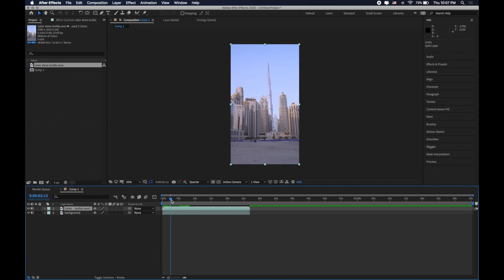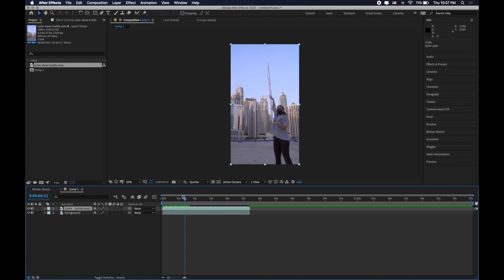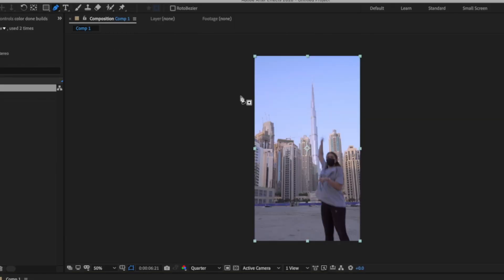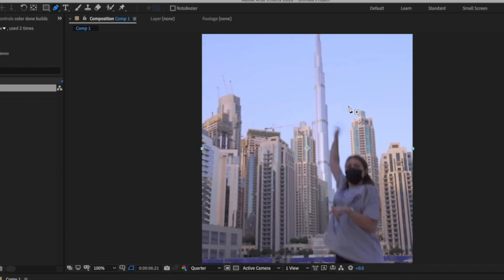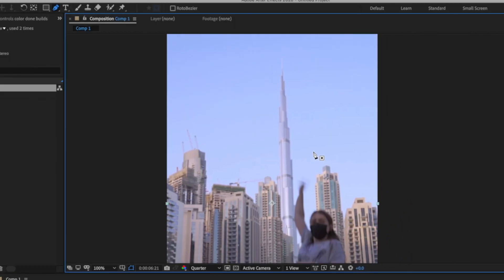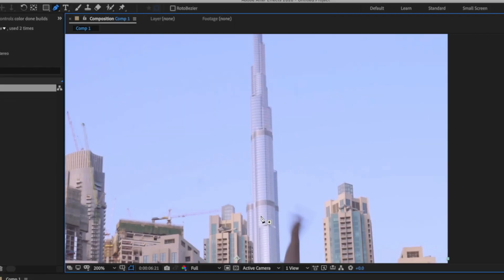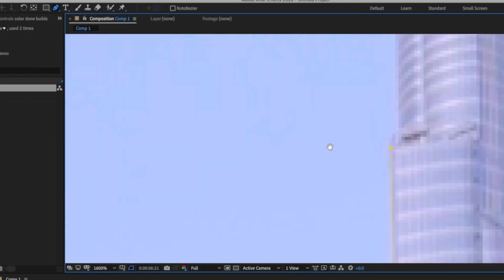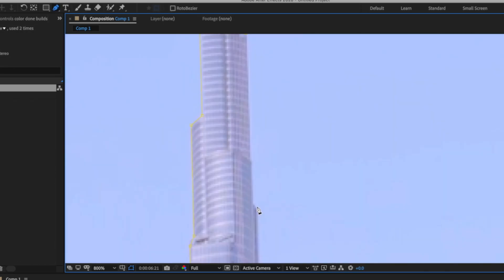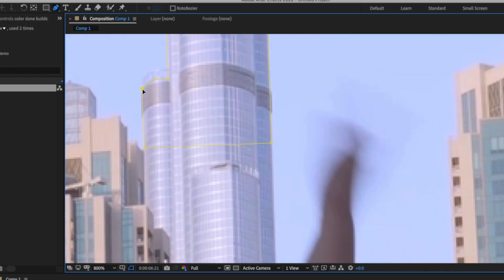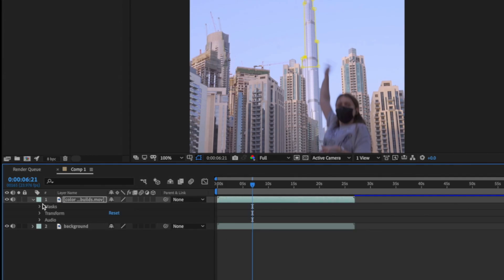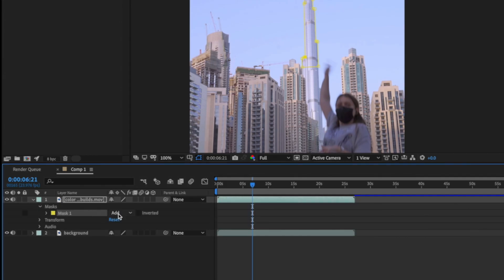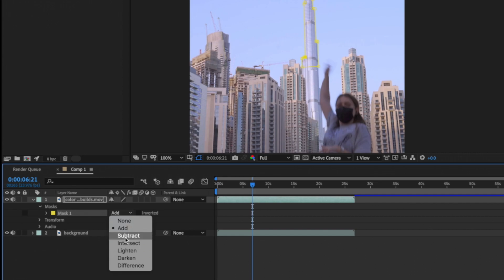I need to find a moment of me jumping which I want the tower to move from. Select the pen tool, it's G button and start drawing mask around the tower. Then I'm changing settings of the mask from add to subtract.